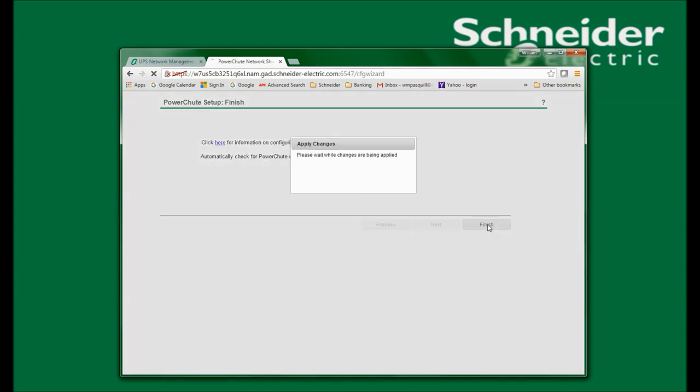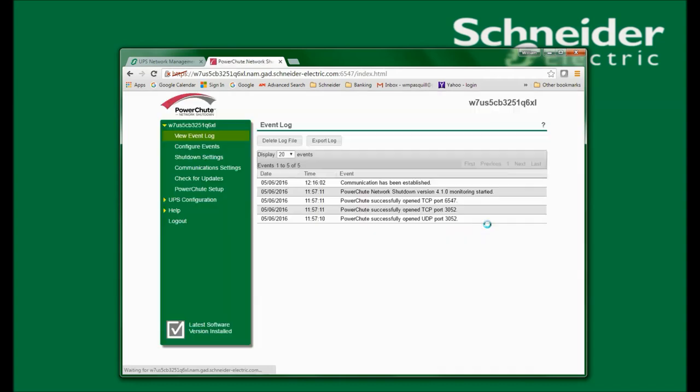I will now click Finish, which will launch me into the PowerShoot Network Shutdown web interface. I will produce a video at a later date that will discuss each of these web interface menu options. Thank you for watching. I hope this video has been helpful.